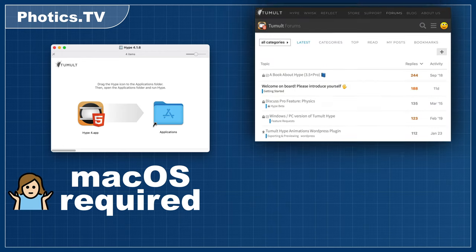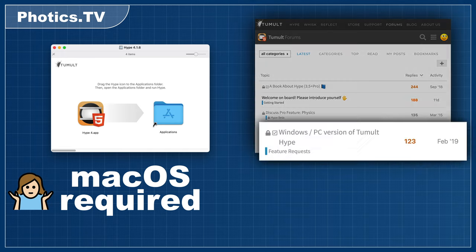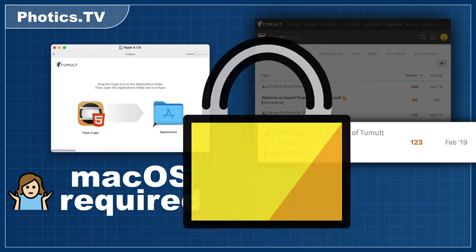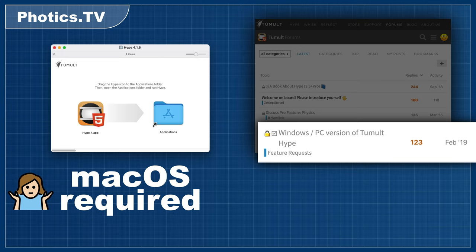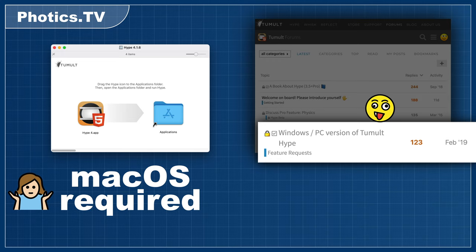One of the most discussed threads at the Tumult forums is about a Windows version of Hype. I tried really hard to convince Tumult, but ultimately they just locked the thread. It was getting pretty rowdy in there. It's a very sensitive subject.